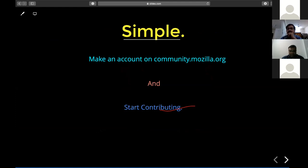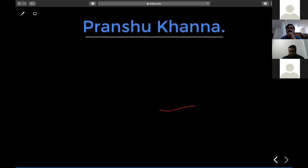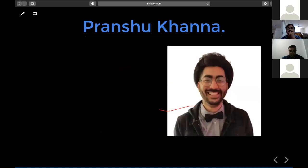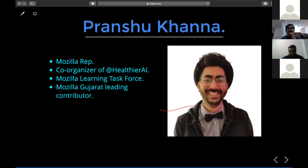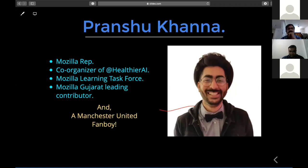Don't worry — we are going to do these things in upcoming meetups and workshops. Now we have Pranshu Khanna, who is a Mozilla Rep, co-organizer of Healthier AI, involved in Mozilla Learning Task Force, a Mozilla Gujarat leading contributor, and a Manchester United fan. I would like to invite Pranshu Khanna to share his experience with Mozilla.